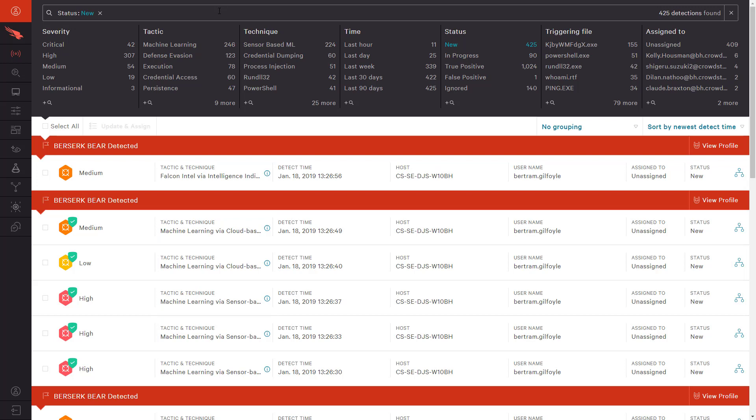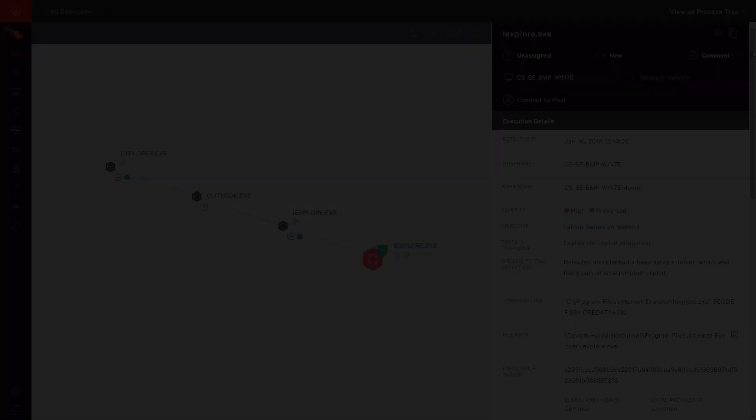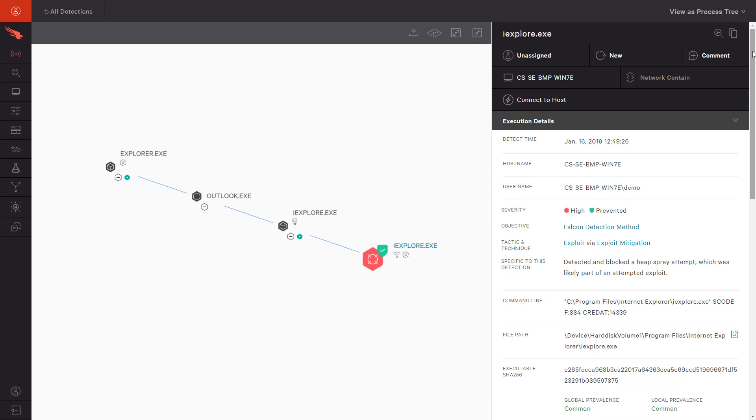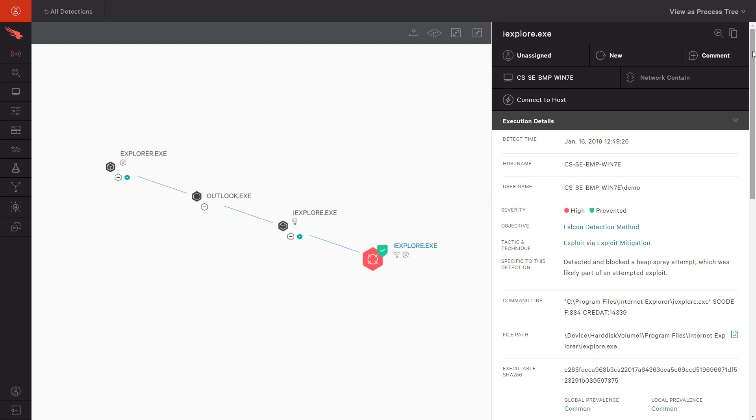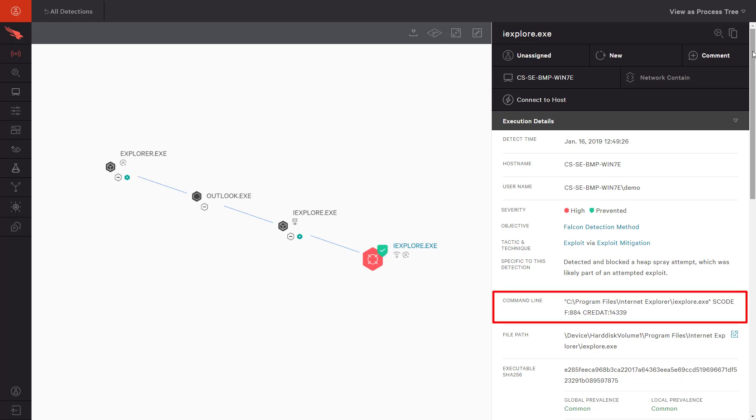To highlight CrowdStrike's extensive capabilities, we will look at three different prevention events. In the first, we see a high severity prevention as a result of exploit mitigation. The process tree shows us that the attack began in Outlook where the user likely clicked on a malicious web link. In the execution details, we see the suspect command that triggered this detection.